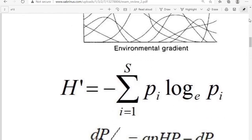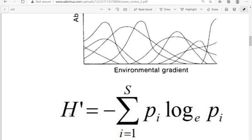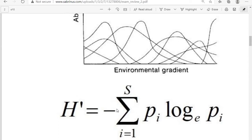Next we have the equation for patterns of species diversity. H-prime is our Shannon-Wiener diversity index, equal to negative one times the sum from i equals one to S — where S is the number of species in the community — of P sub i times the natural log of P sub i. P sub i is the proportion of individuals in the community that belong to species i. The product gives negative numbers, hence we multiply by negative one to convert to a positive number. That's the Shannon-Wiener diversity index.